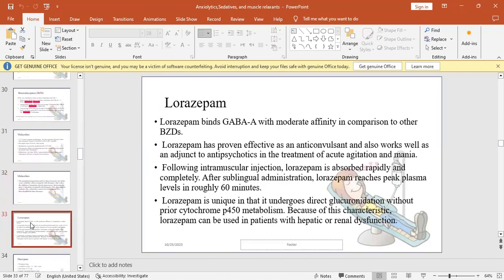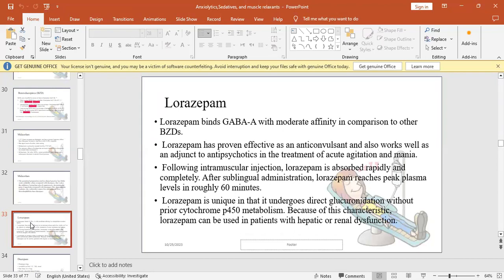Lorazepam binds to GABA-A receptor with moderate affinity compared to other BZDs. Has proven effective as an anticonvulsant and can work as adjuvant treatment for antipsychotic statuses like acute agitation or mania. Following intramuscular injection, lorazepam is absorbed rapidly and completely. After sublingual administration, it reaches peak plasma levels within 60 minutes. Sublingual dosage form avoids first-pass metabolism. Lorazepam is unique in that it undergoes direct glucuronidation without prior cytochrome P450 metabolism. Because of this characteristic, lorazepam can be used in patients with hepatic or renal dysfunction.